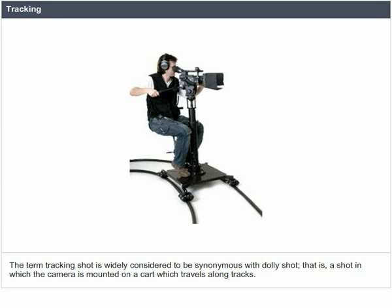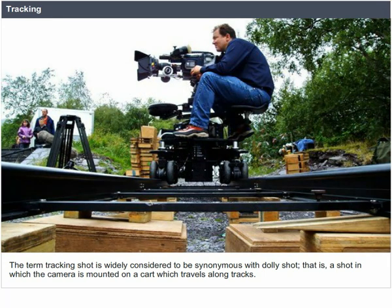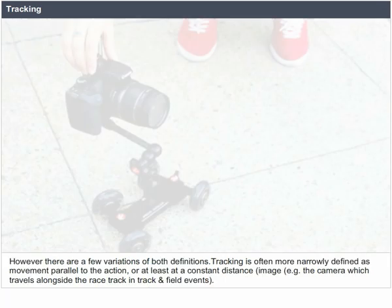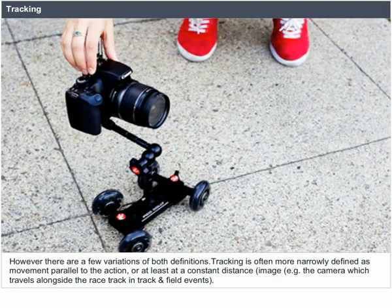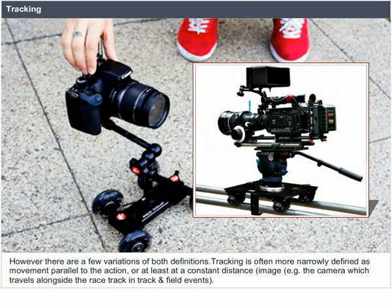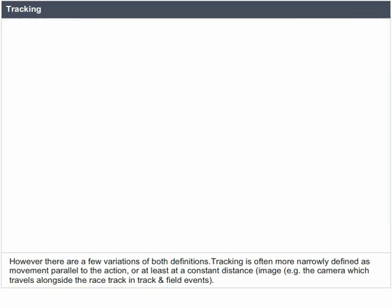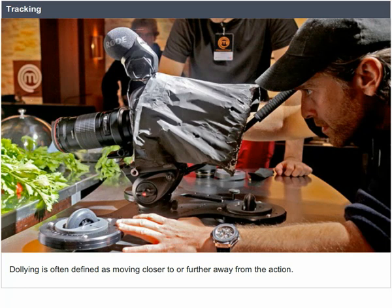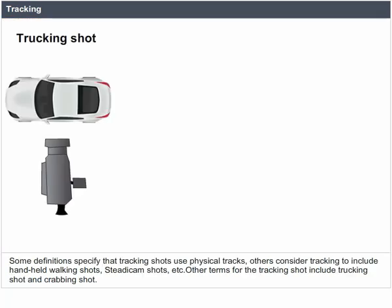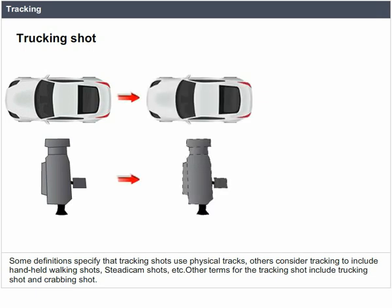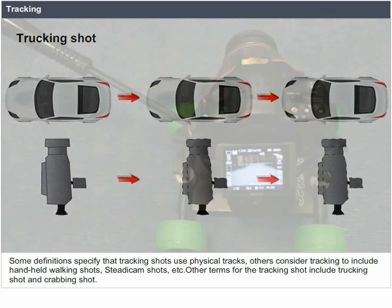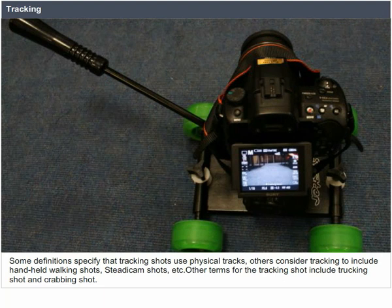Tracking. The term tracking shot is widely considered to be synonymous with dolly shot — that is, a shot in which the camera is mounted on a cart which travels along tracks. However, there are a few variations. Tracking is often more narrowly defined as movement parallel to the action or at a constant distance, such as a camera travelling alongside a racetrack. Dollying is often defined as moving closer to or further away from the action. Other terms for the tracking shot include crocking shot and crabbing shot.